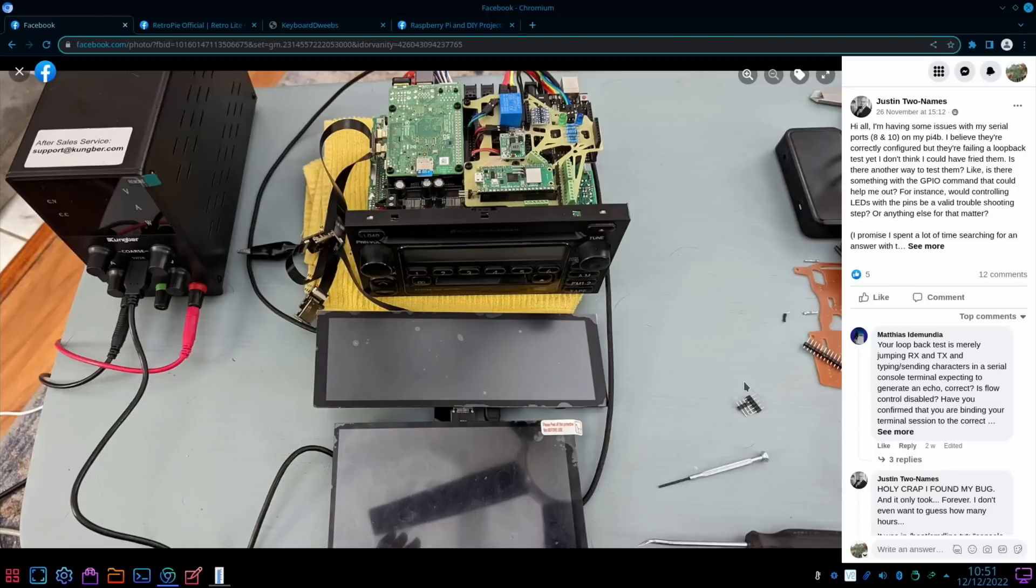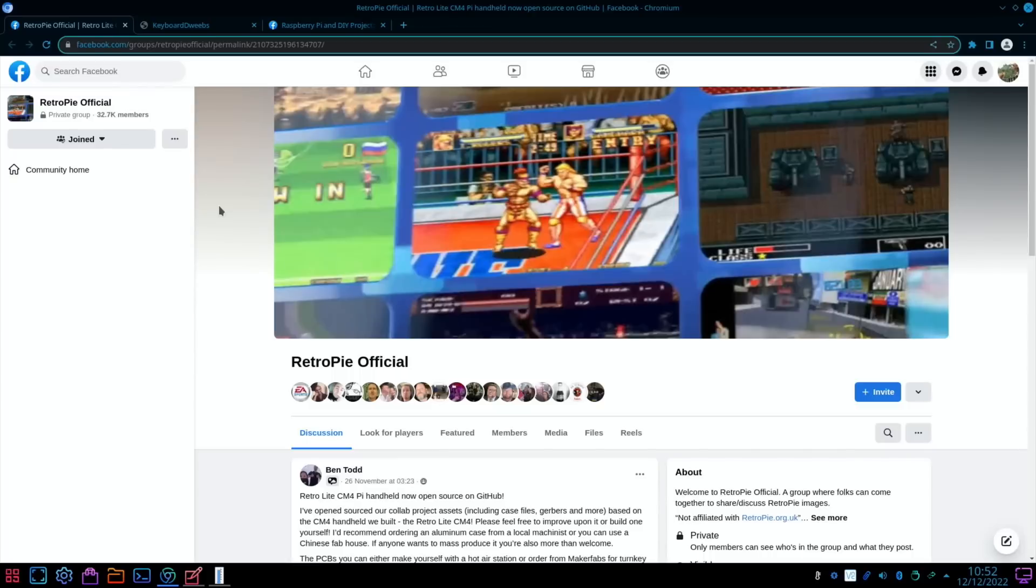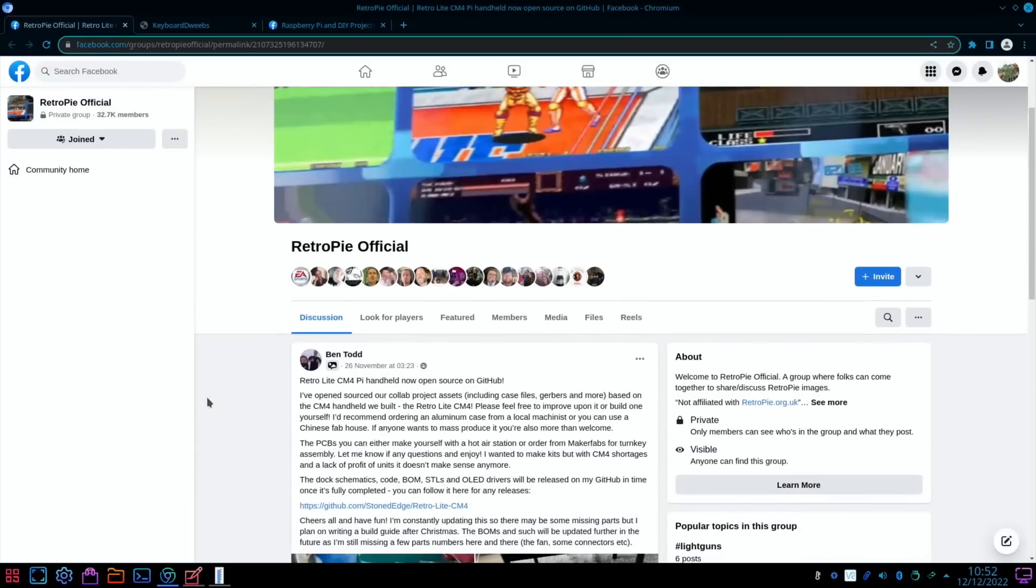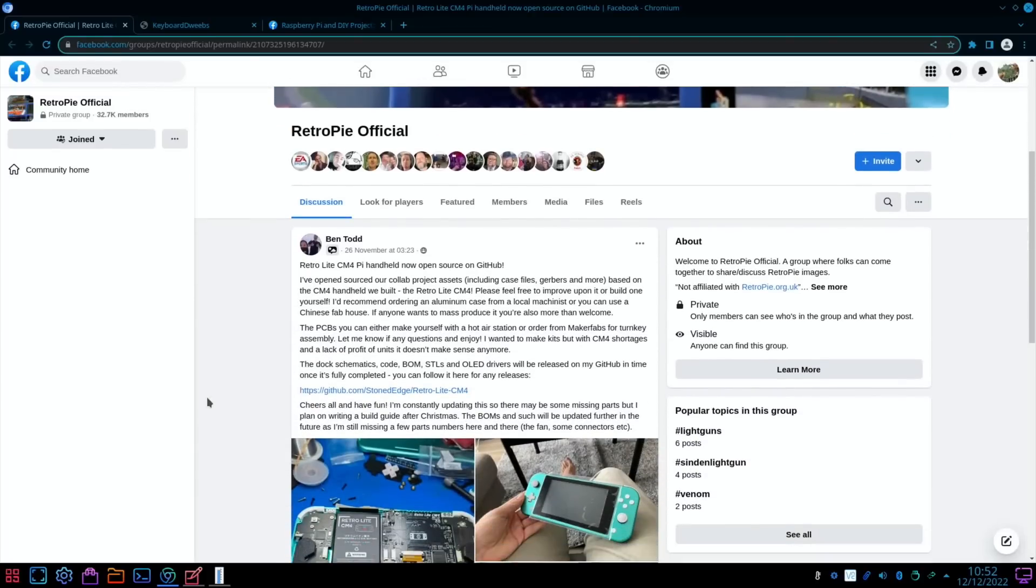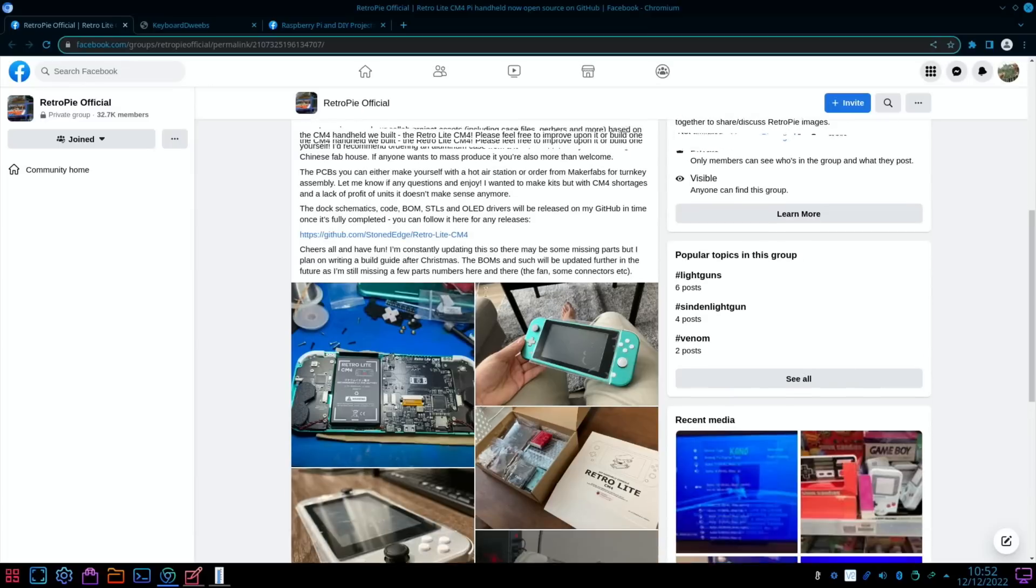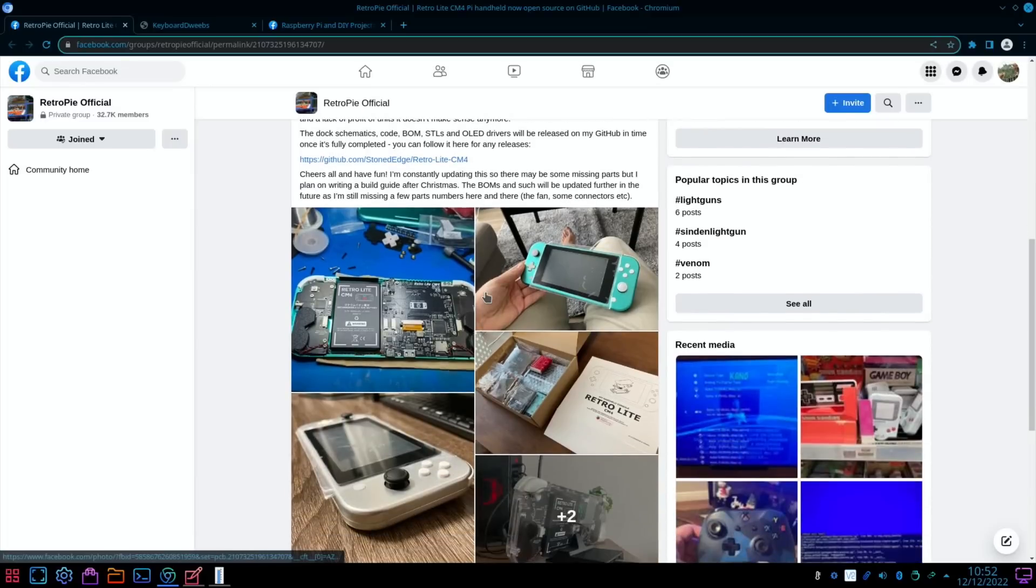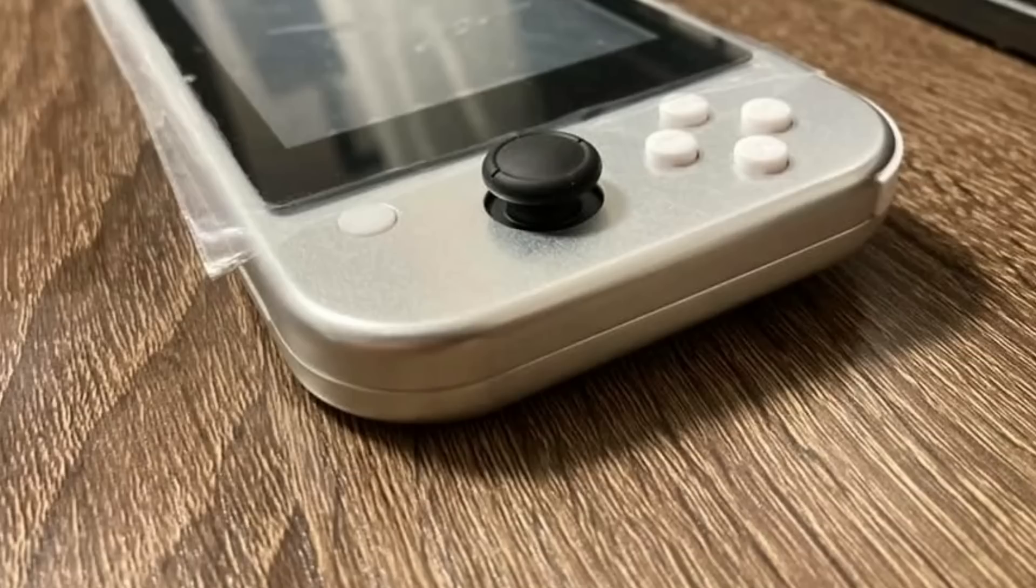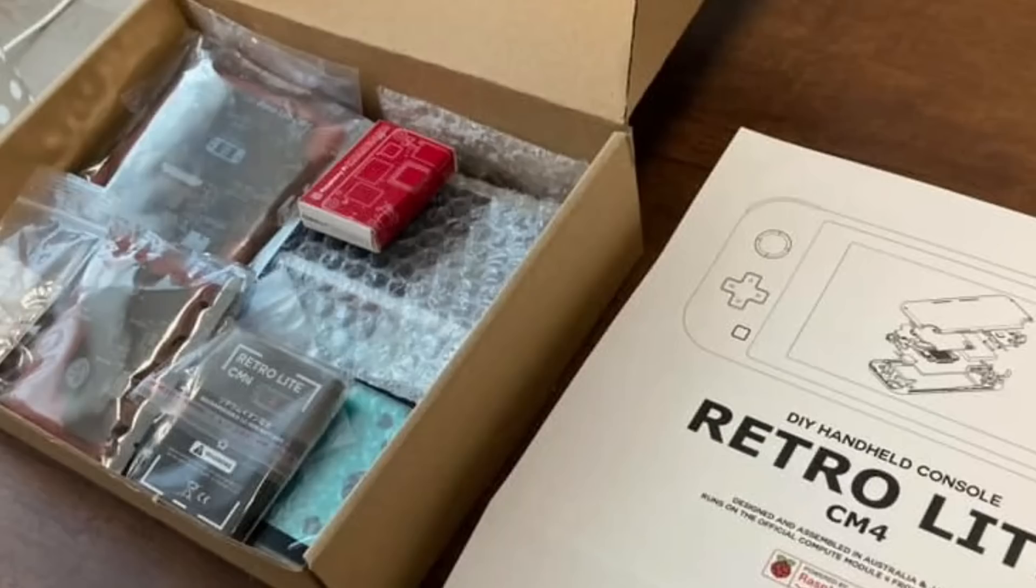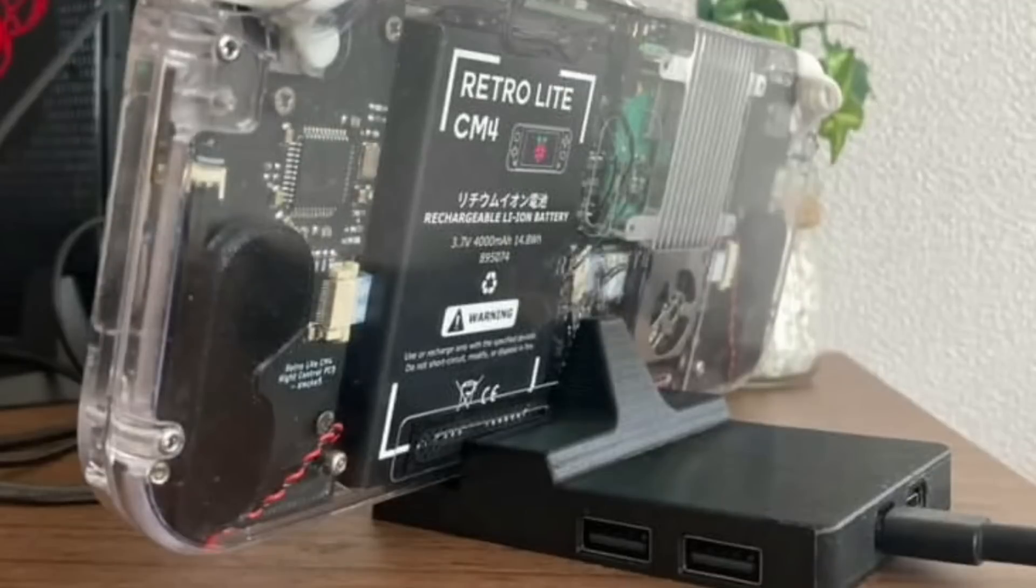Some more builds from RetroPie official on Facebook: RetroPie Lite CM4 Pi handheld, now open source on GitHub, based on the CM4. There's loads of details there, loads of images, really nice to see something like this that you can build yourself. It's a nice looking piece of kit. In this case it looks like it comes with a Pi, so I don't know what sort of price you're gonna look for for that. Even a dock, yeah, very neat.